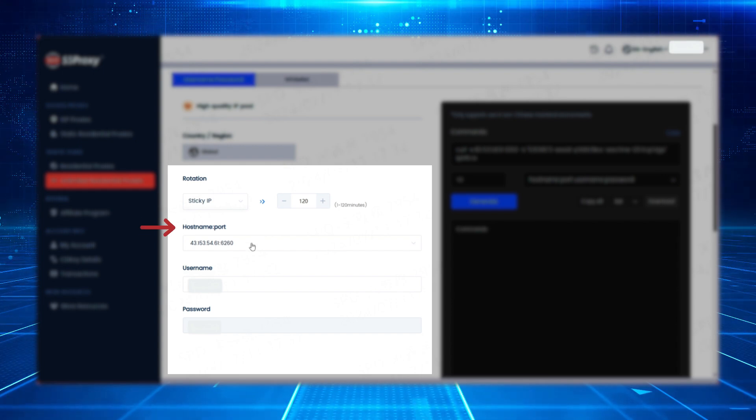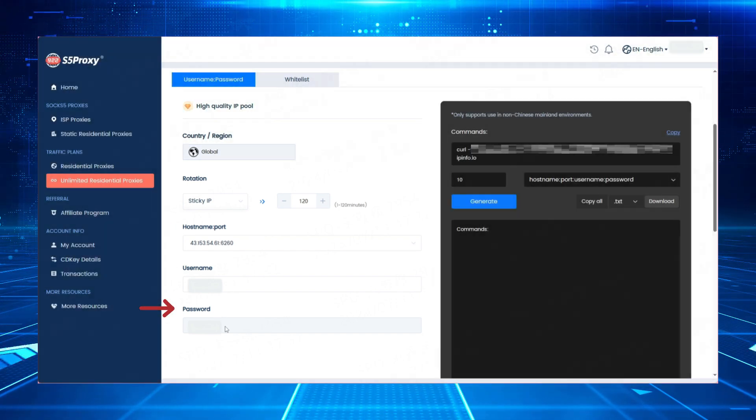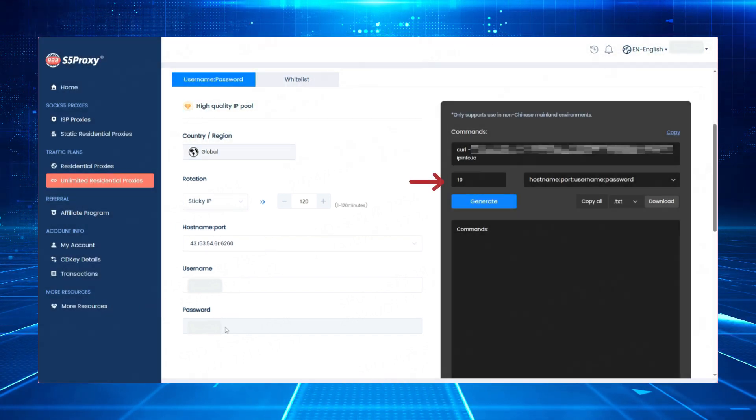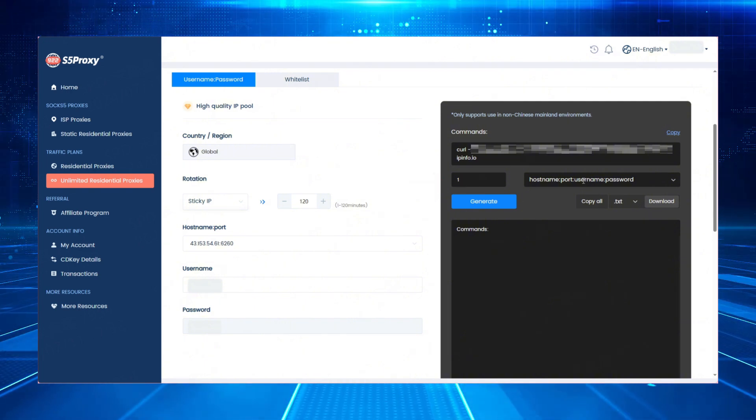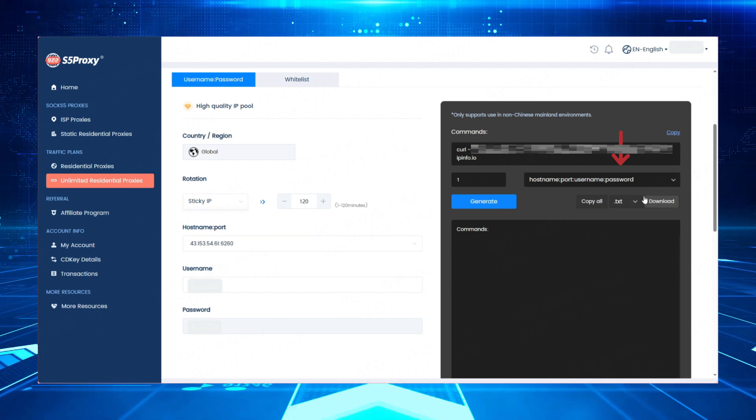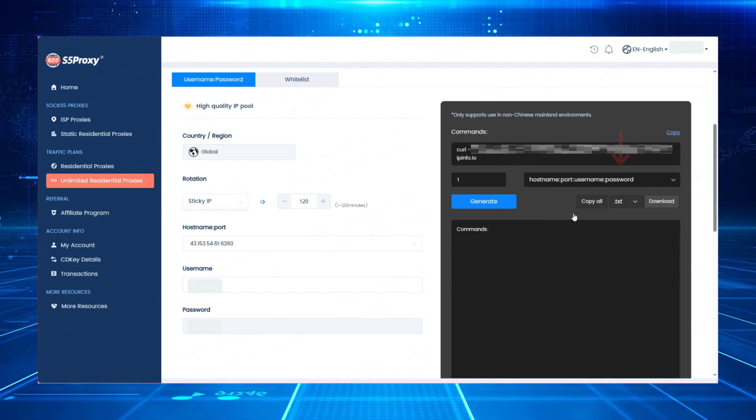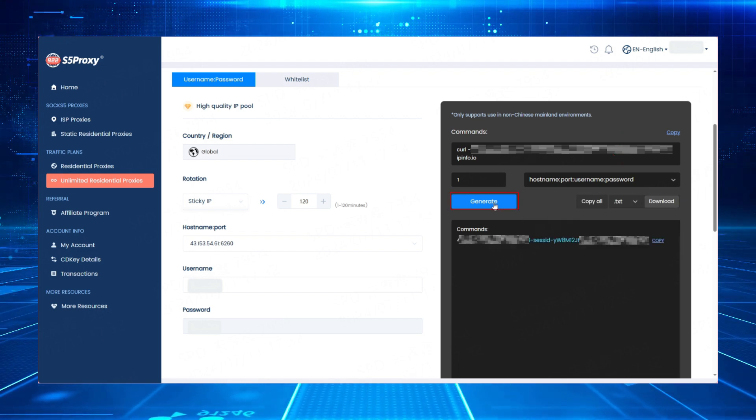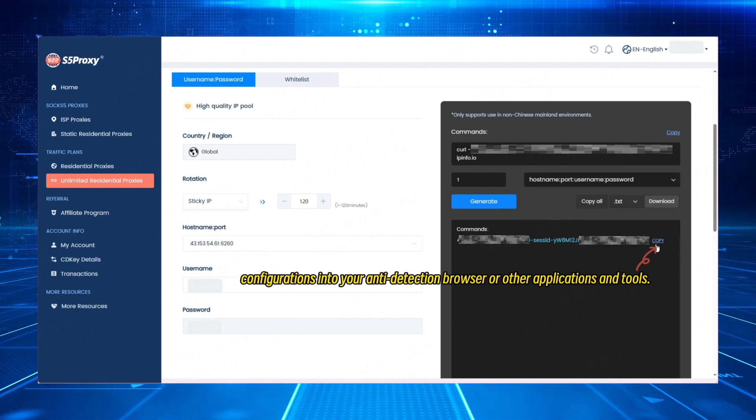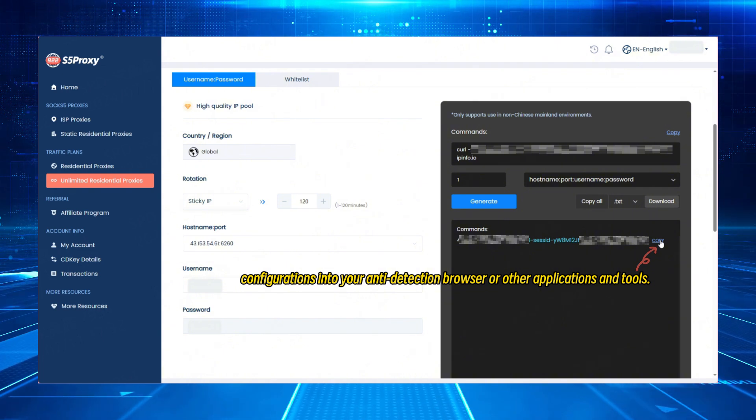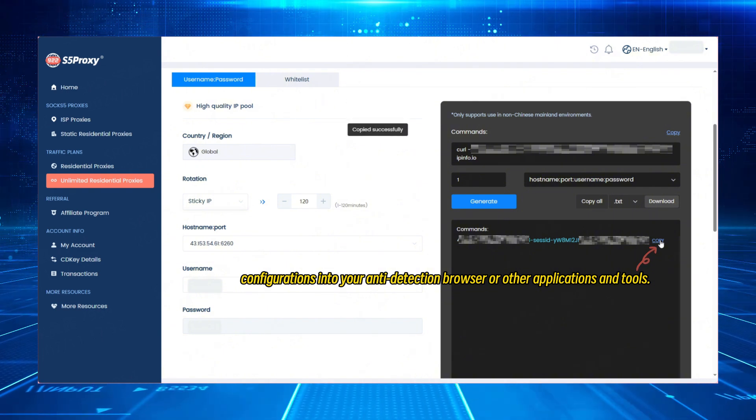Here, you'll find the hostname, port, username, and password. On the right, select the number of proxies to generate and choose your preferred username and password format. Click Generate and then you can copy the generated proxy configurations into your anti-detection browser or other applications and tools.